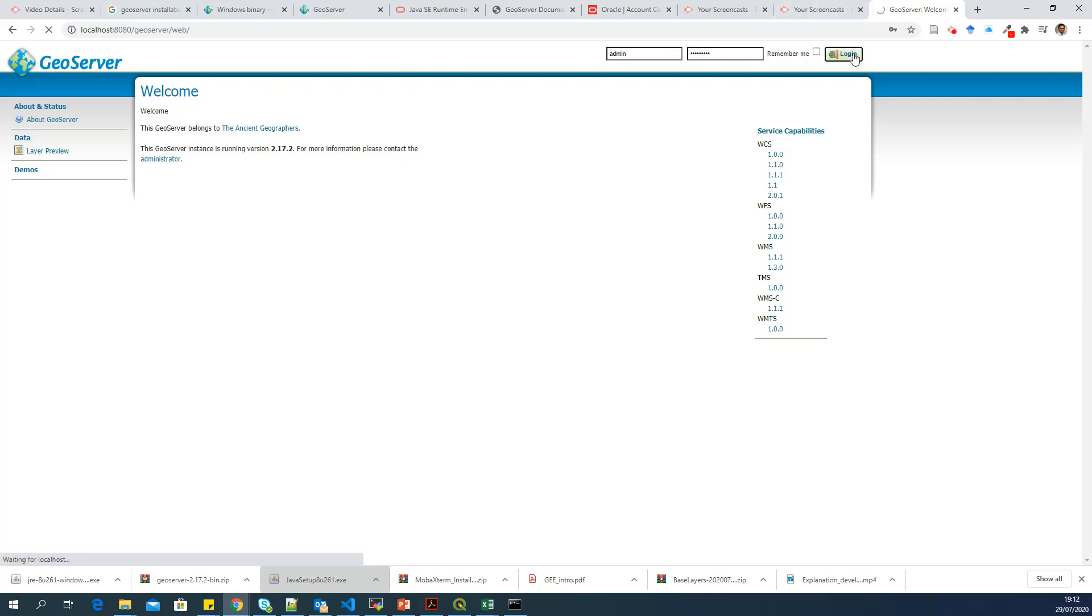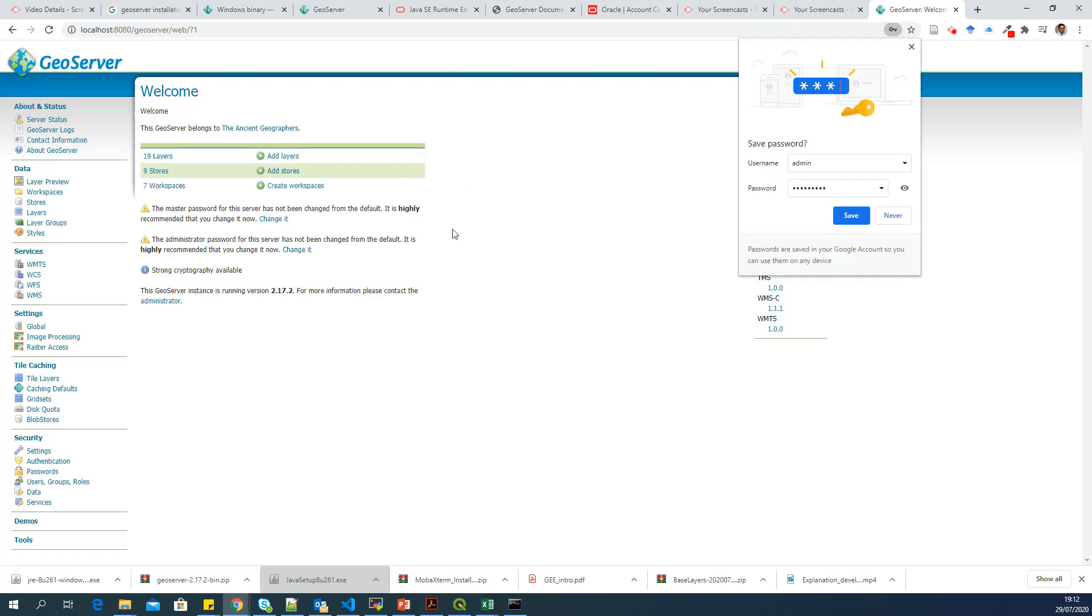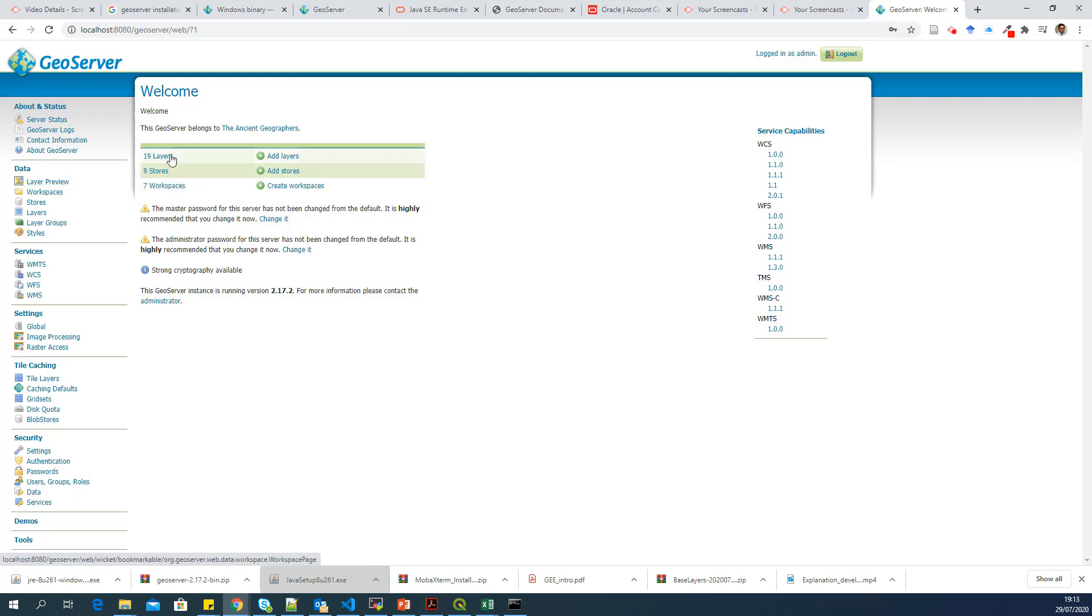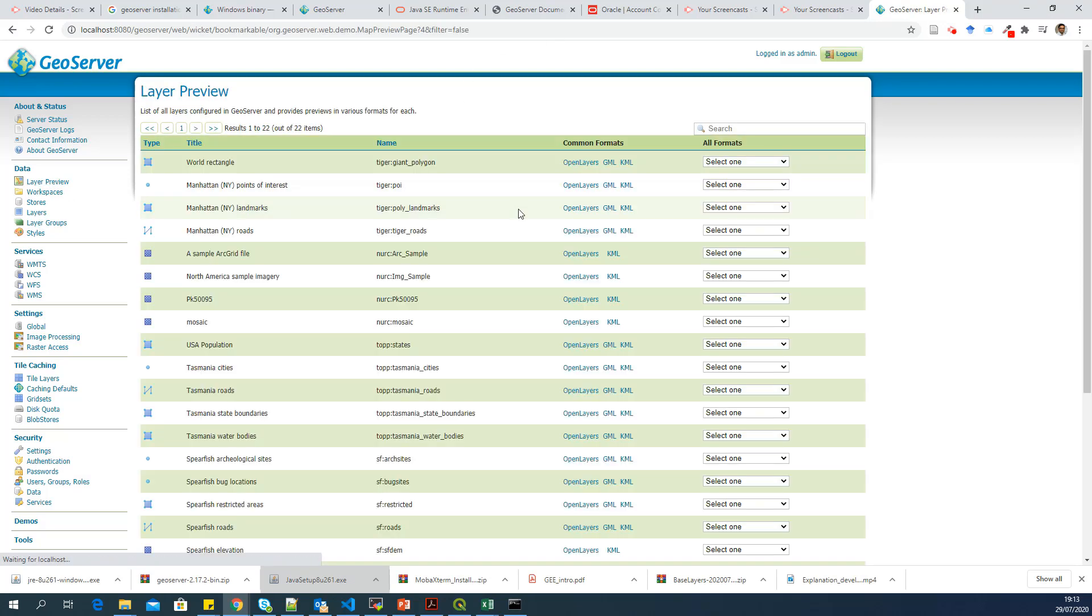So we do login. And here you can see a lot of things. You can see how many layers are already there, workspaces. And all these layers are demo layers, which GeoServer provides with the installation. You can go to layer preview and see some of the layers.